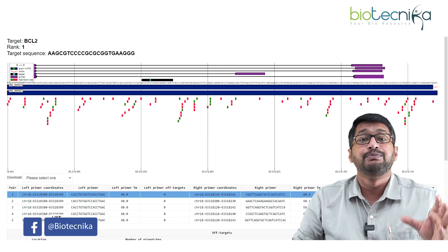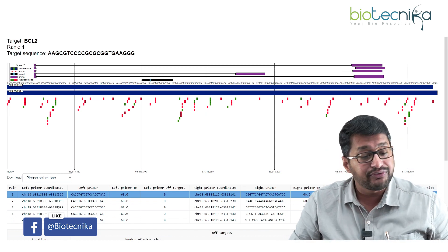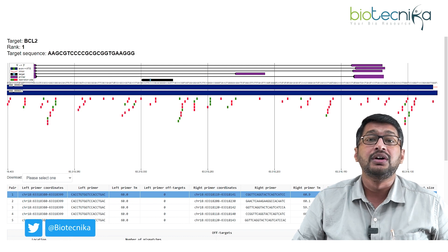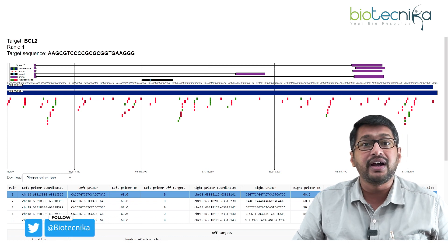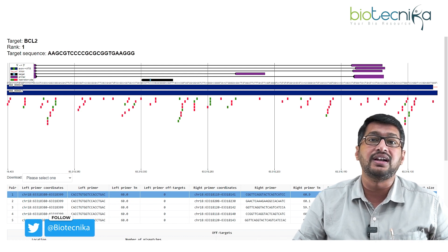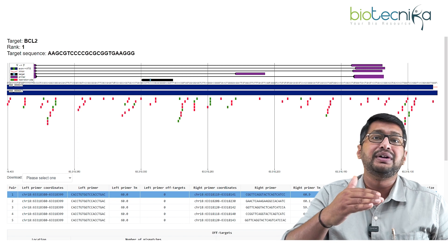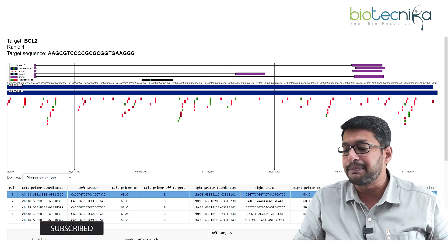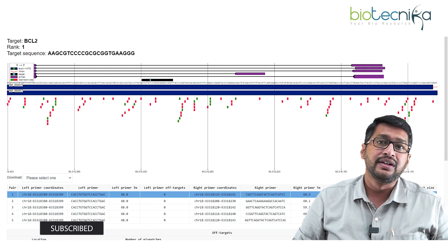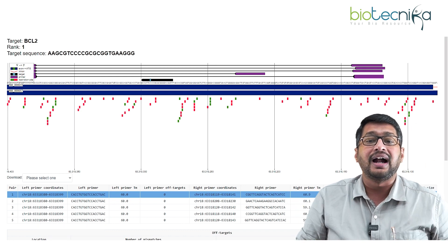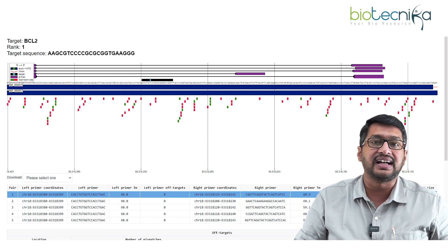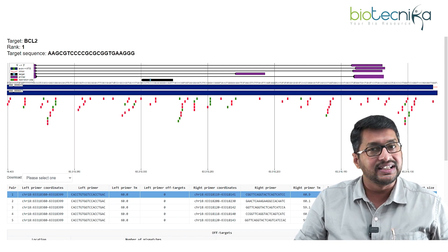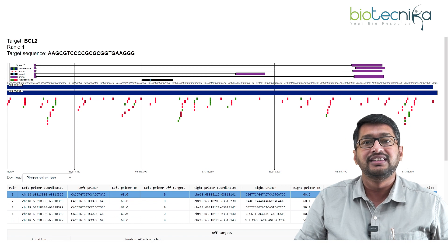The tool also tells us the approximate amplicon size: approximately 280 bp. When I run an electrophoretic gel after amplification, I should get a product of around 280 bp. This is within acceptable limits, and this is how you design a primer for your CRISPR target sequence.